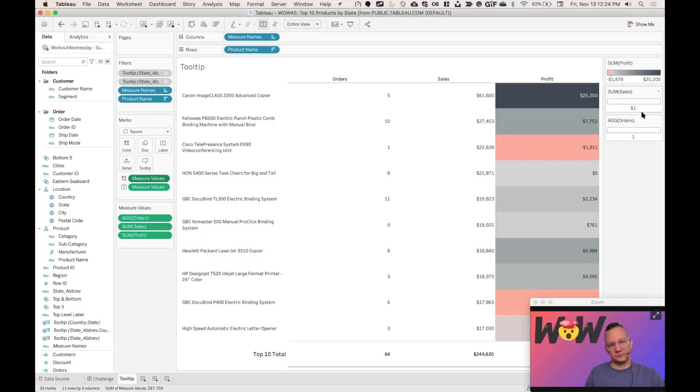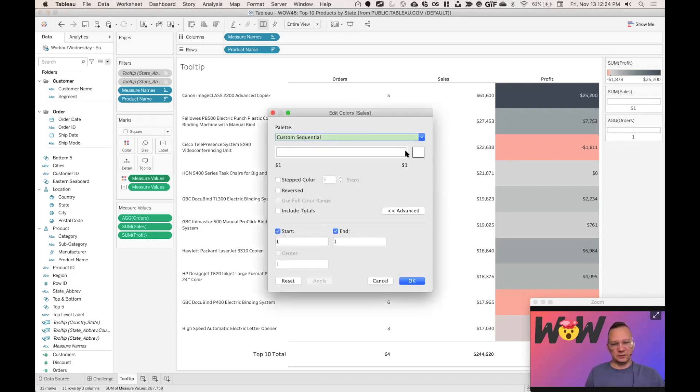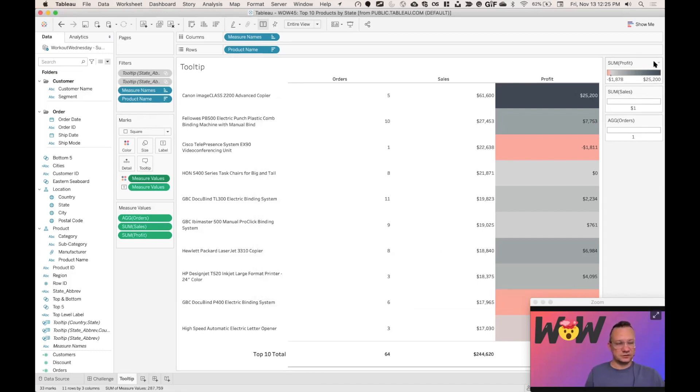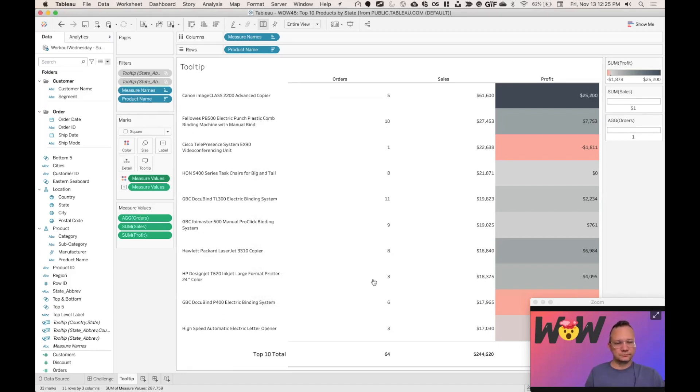And then basically what I did for sum of sales and for sum of orders is I just blanketed that to a simple white. I just did a custom color ramp with just white, and then I set my starts and ends so that basically it doesn't look like any color when actually there is color on the shelf. And then what I did for the other is I set the sum of profit to our color ramp right here and I made sure to set my zero as the center point.